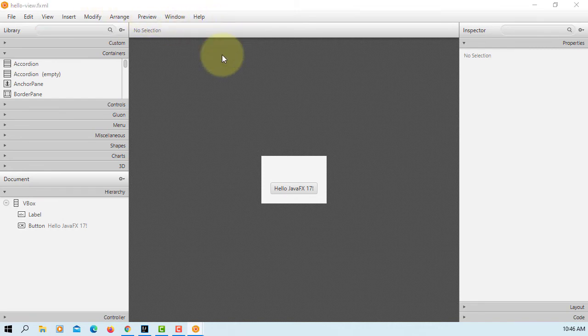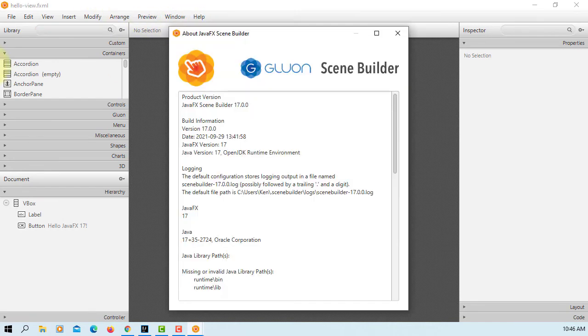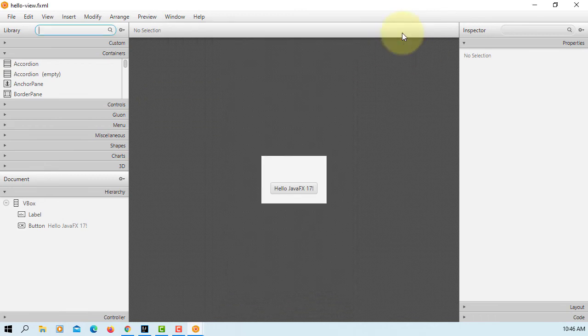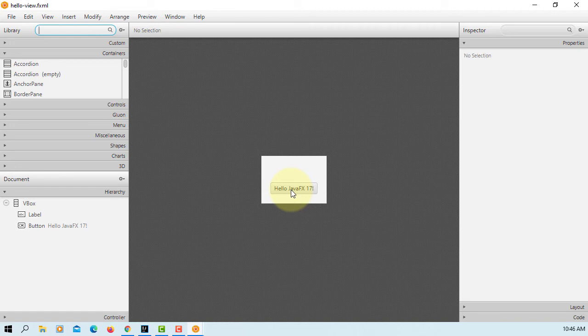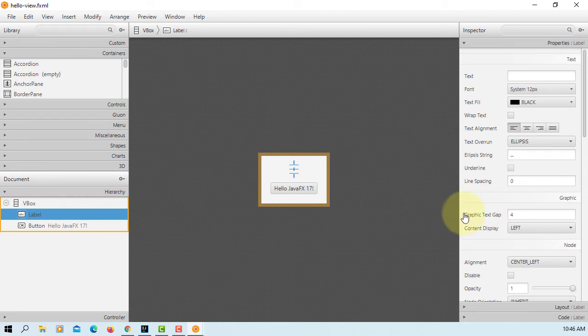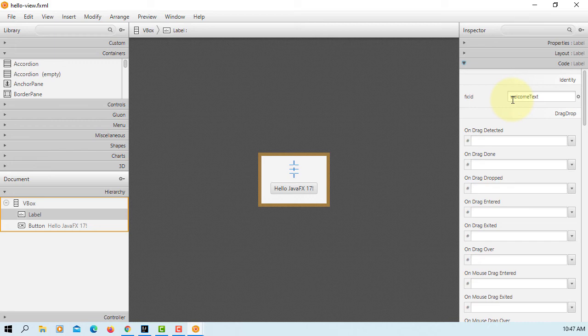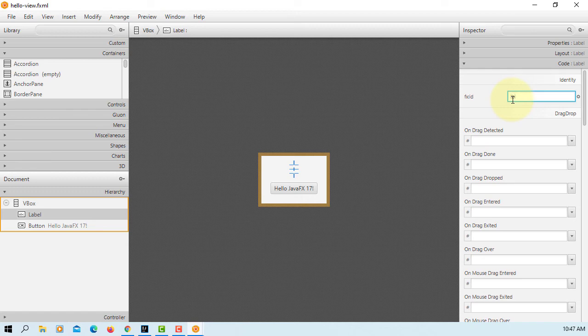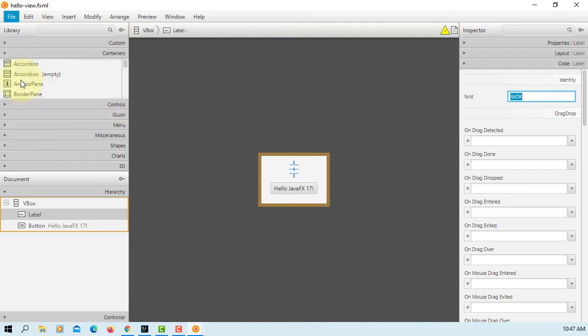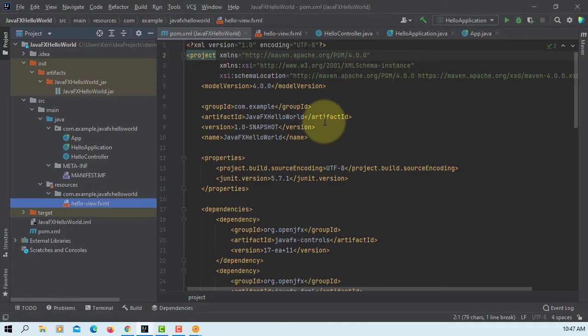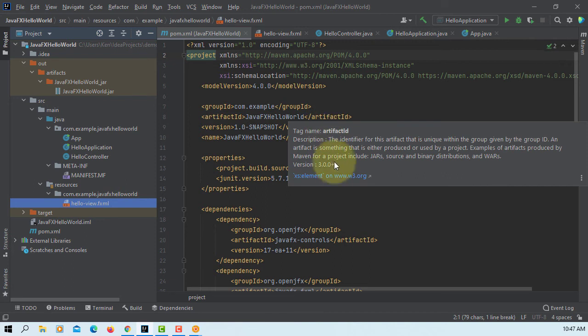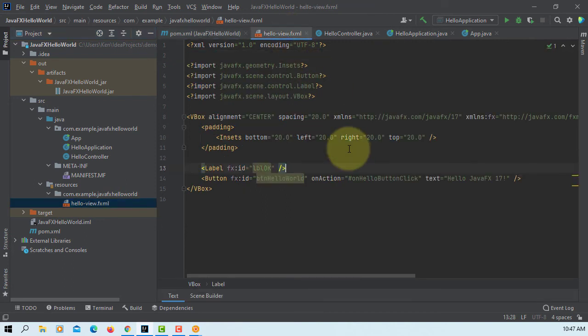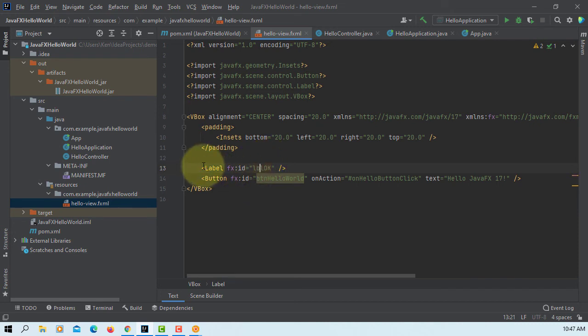Let's open FXML in SceneBuilder. Okay, we have FXML button and label. Let me select the label, go to code, let me change FXID. I will use the same name, LBL. Okay, save it. Here let's go to FXML. I changed the name so let's create a new data field.